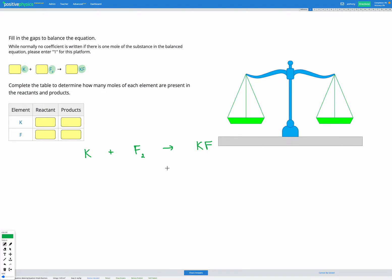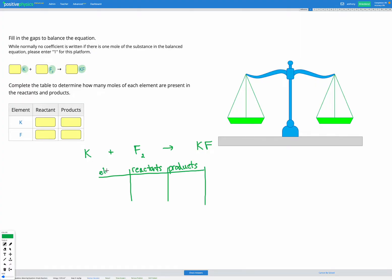I'm going to make a little table with my reactants and products, and my elements K and F. I'll write out my equation: K + F₂ → KF. On the reactant side I have one K and two F's because I have F with a subscript 2. On the product side I have KF, so I have one K and one F.